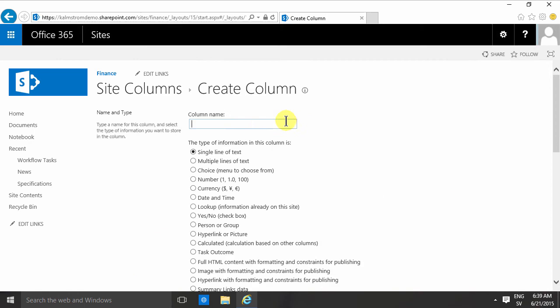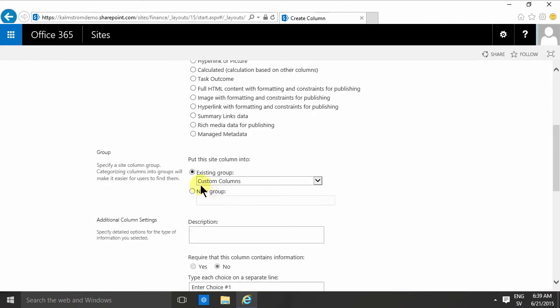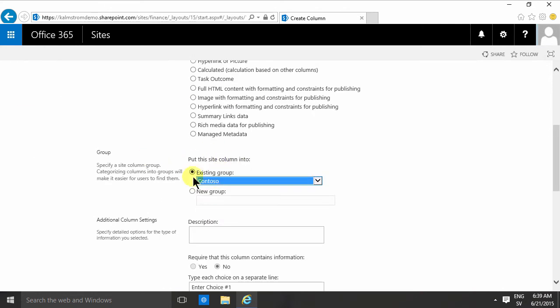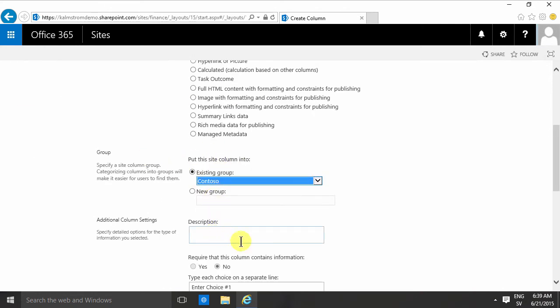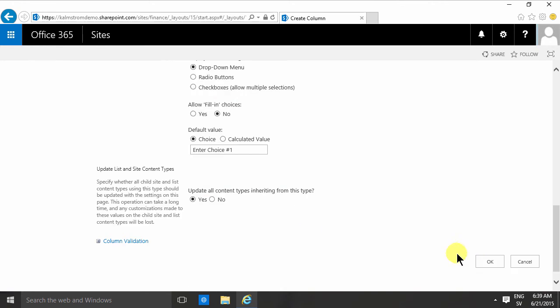Then finally we're gonna have the approval. I'm gonna create a new site column. In this case I'm gonna use a choice field, those always work rather well. Then I'm gonna connect that to my Contoso group and add the values here. I want to put them in sequence of the process, so I'm gonna do undecided first, then yes, which is hopefully the outcome, and the third will be no. I'm gonna have the default value to undecided. Excellent.